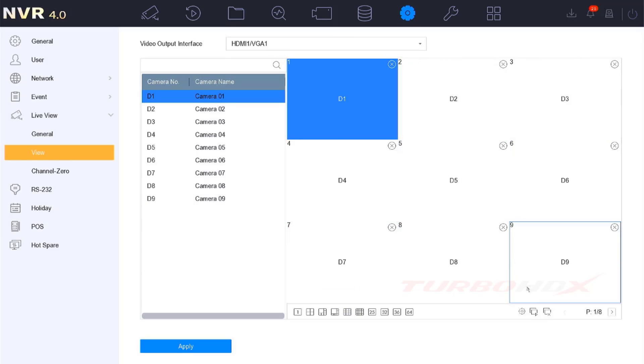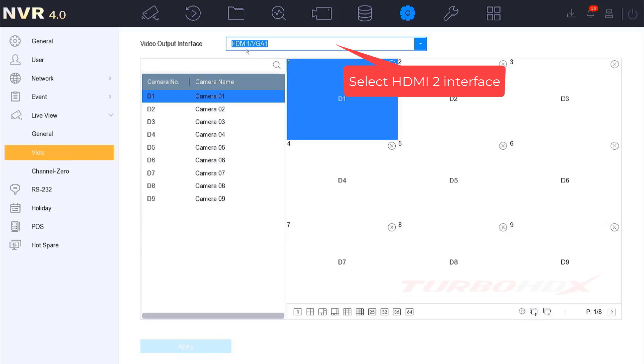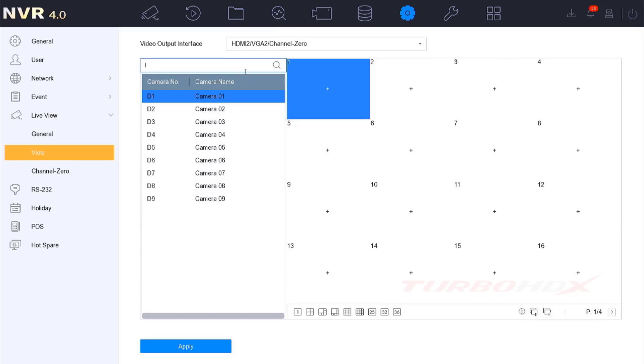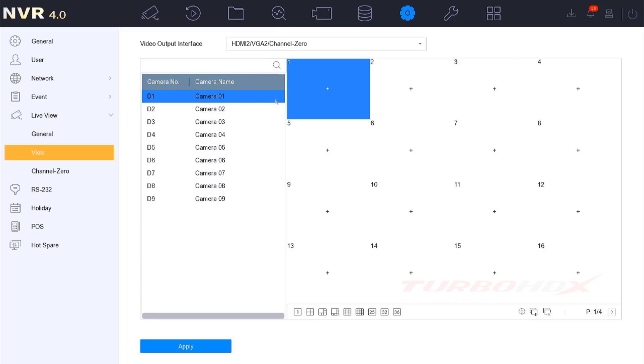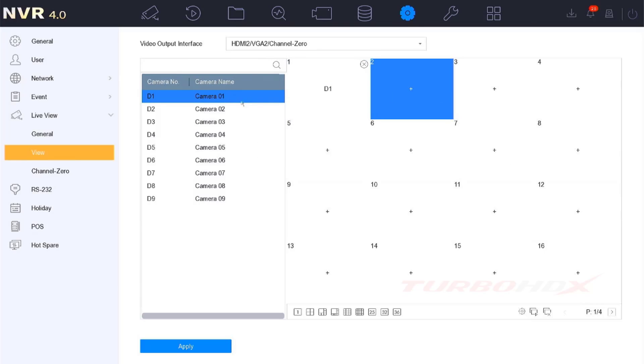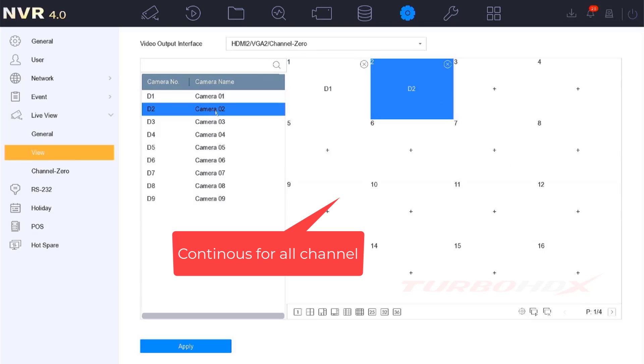In the main menu output, it auto-selects the camera to live view. Select the Port Output Interface another. Select Screen and double-click a channel in the list, and continue for all channels.